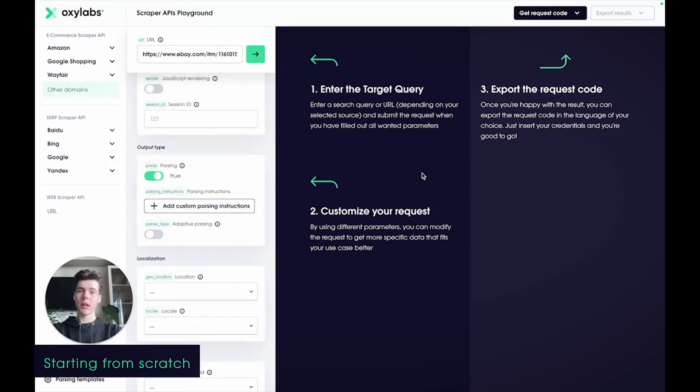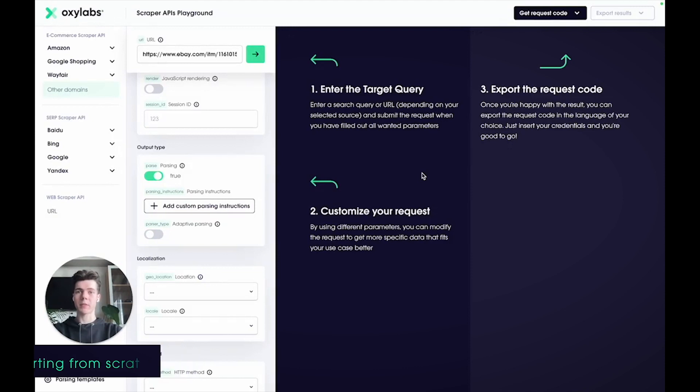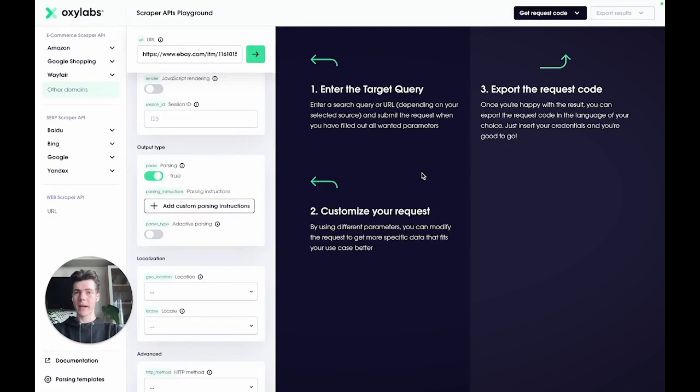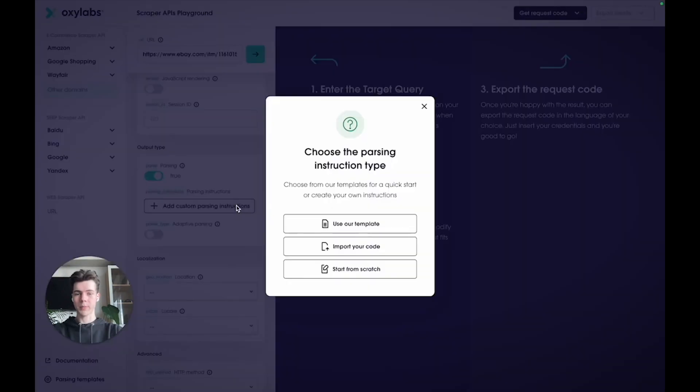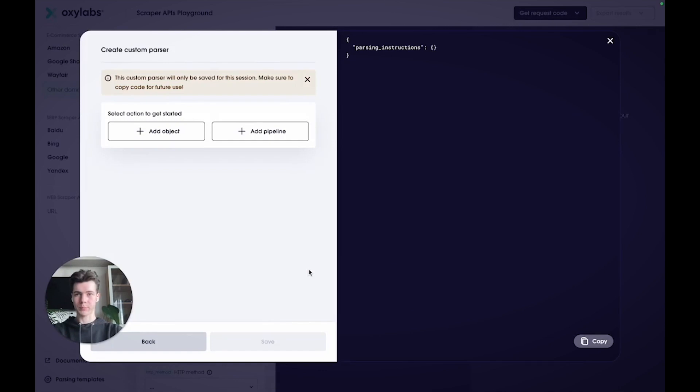Alternatively, you can also use the built-in interface to create your custom parsing instructions from scratch. First, let's get back to the window where you can choose the custom parsing instruction type. Now, select the third option, Start from scratch.